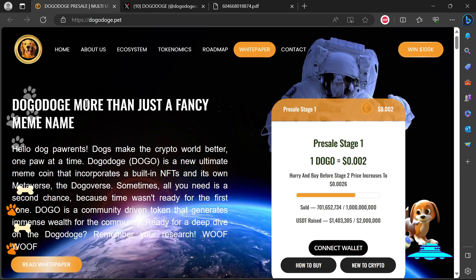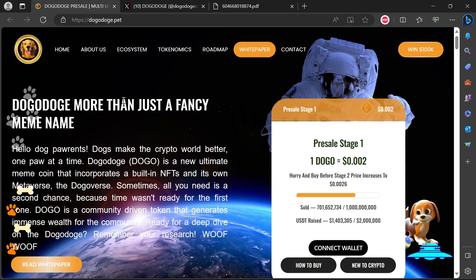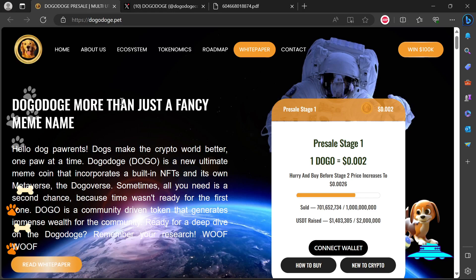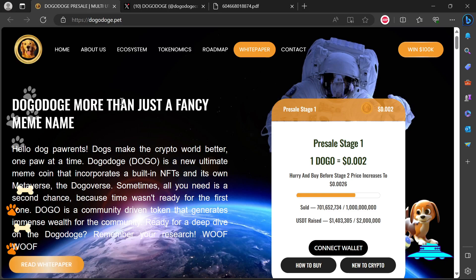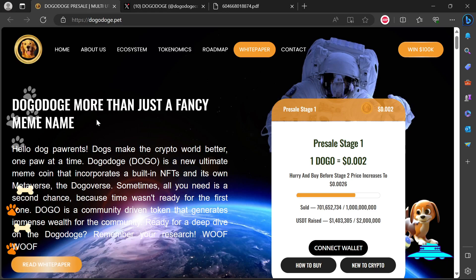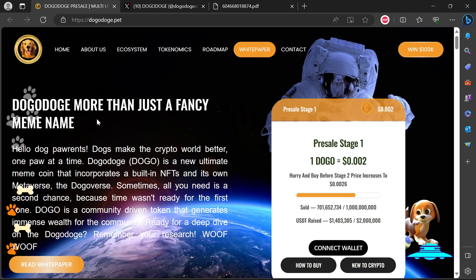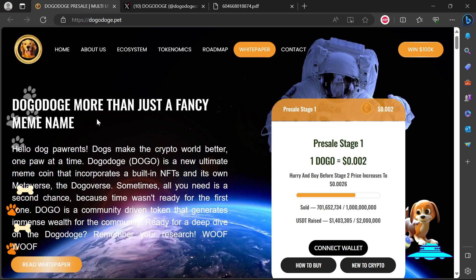Right off the bat, one thing I want to say that I like is the fact that they're not using the name of another trademarked or patented entity such as XRP. We saw XRP20, ADA20, Sonic. This one they're calling themselves Doggo Dodge, so kudos at least for them for using an original name and creating their own meme.